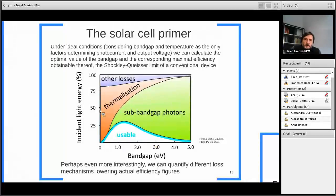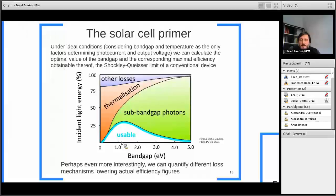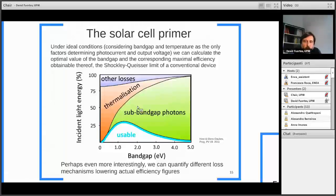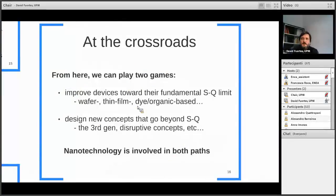Each carrier generated with different wavelength photons contains a different amount of energy. If we increase the bandgap, we reduce the number of photo-generated carriers, but each carrier has higher energy content. We have to optimize both current and energy content of our carriers. Under ideal conditions, considering only bandgap and temperature, we can calculate the optimal bandgap and corresponding maximum efficiency — and this is what Shockley and Queisser performed in their classical calculation. This is represented in a plot showing the fraction of usable incident light energy as a function of absorber bandgap, and also allows us to quantify optical losses in devices.